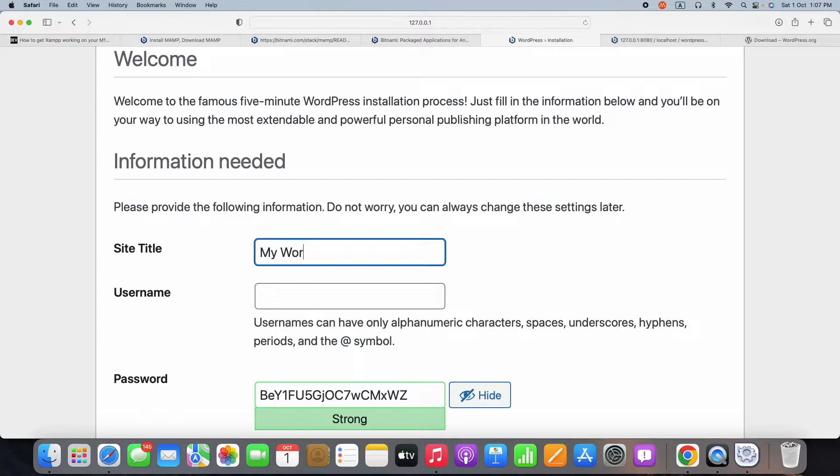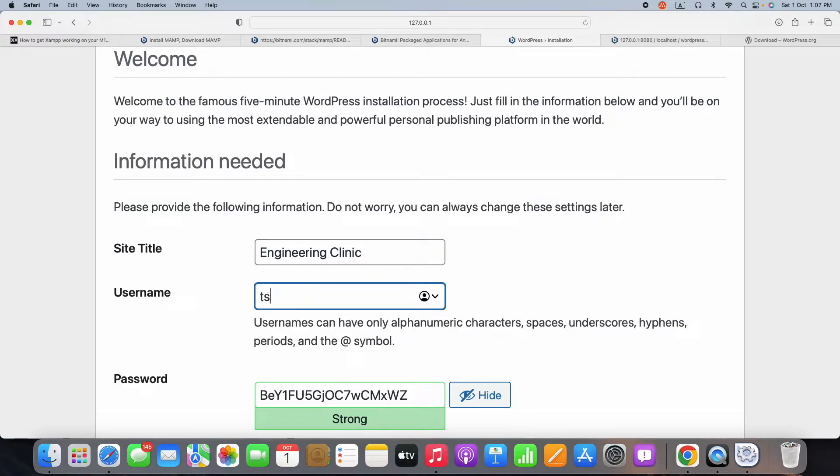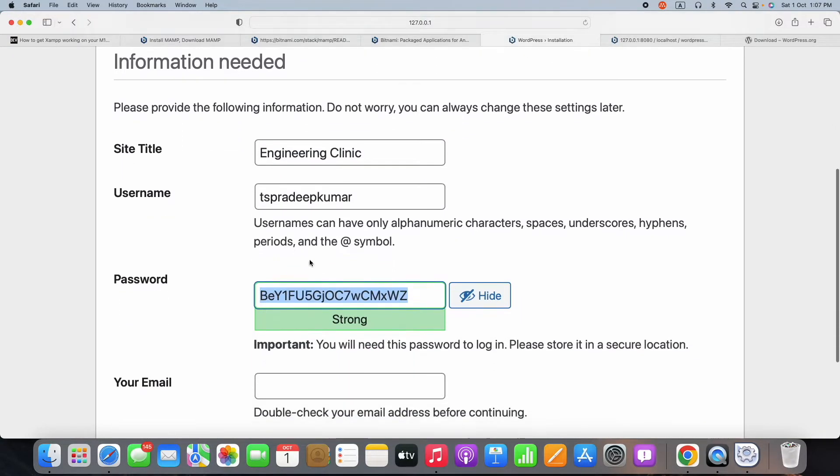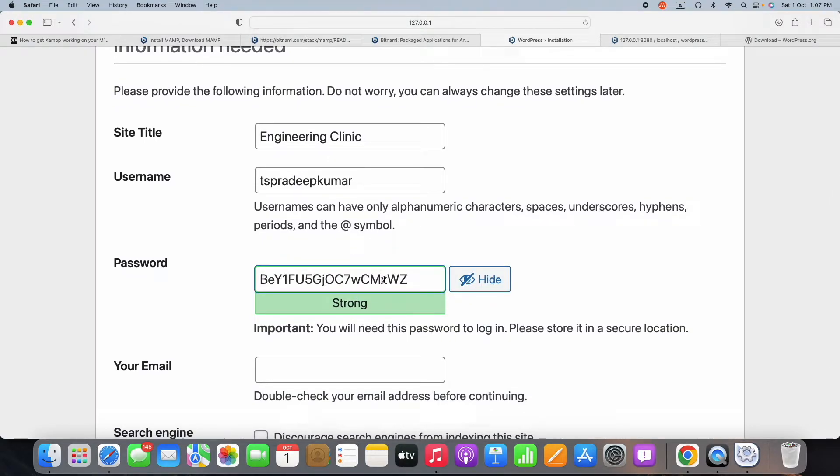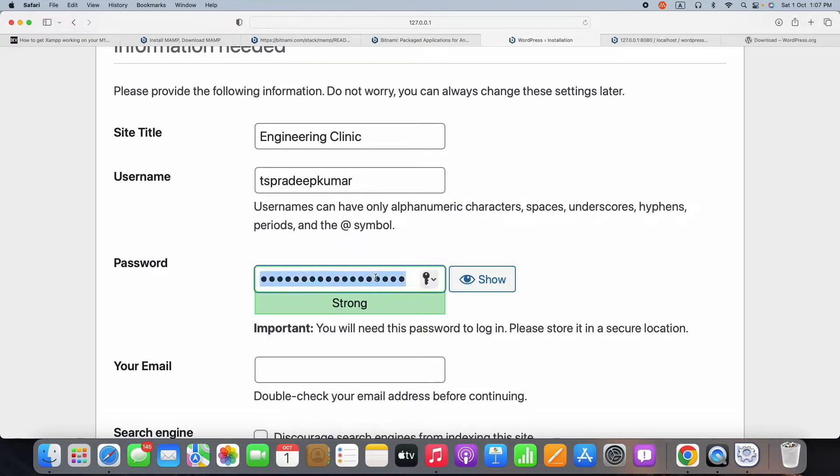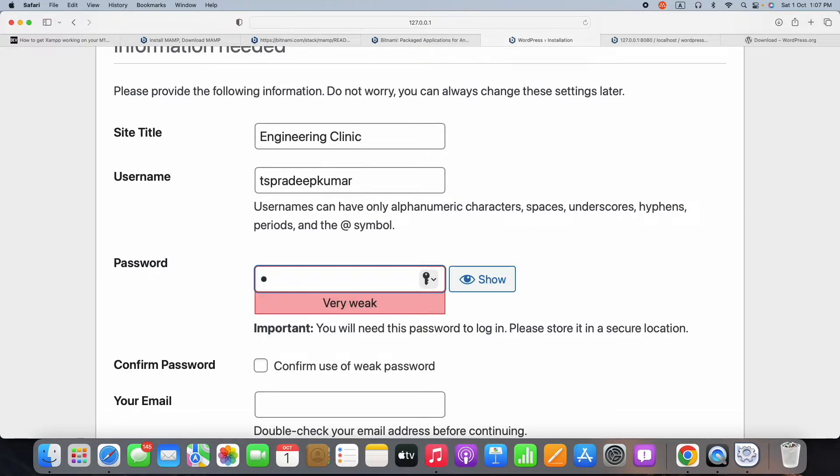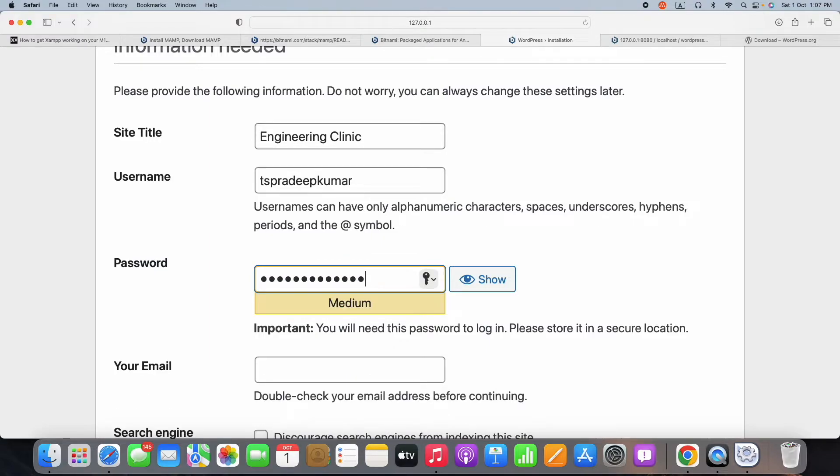Once the installation is done, you can mention the site title and the username for your WordPress website. The site title, let me give as Engineering Clinic and the username is tspradipkumar. Then the password, I can set the password.